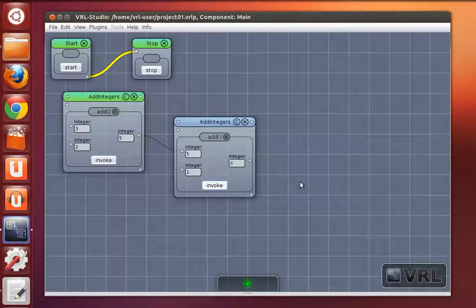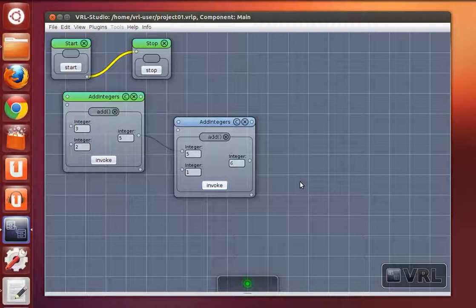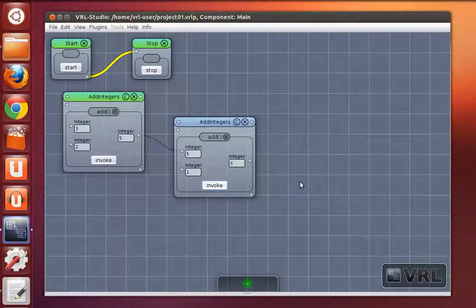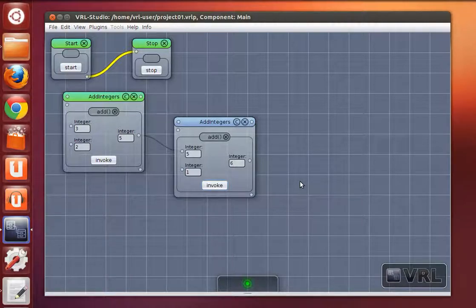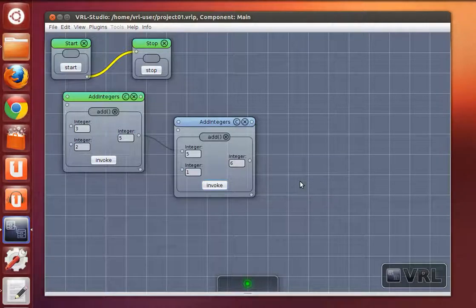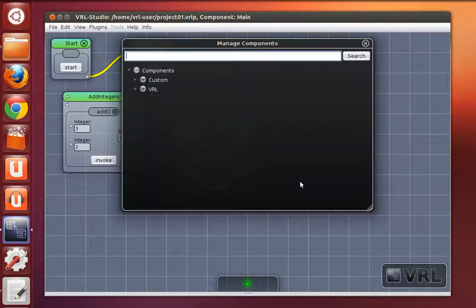Sometimes however it is necessary to define all method calls explicitly. To demonstrate this I will add another object.